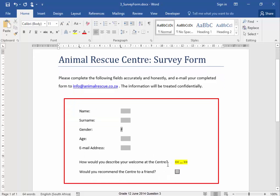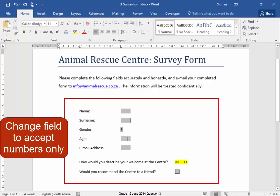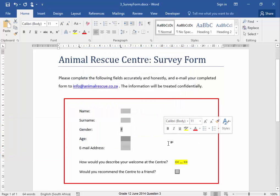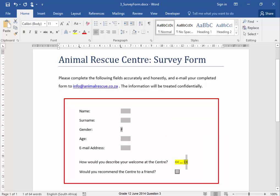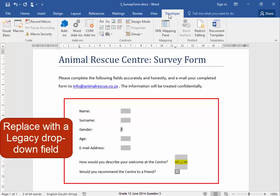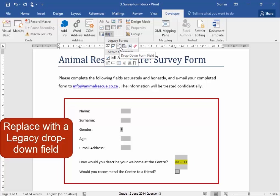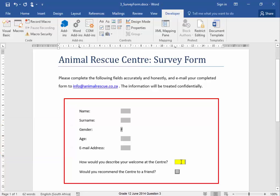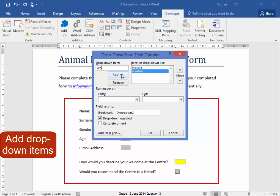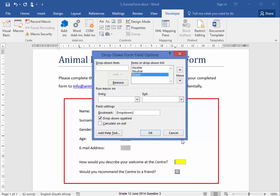Now I've got to change the format of the age field so it will accept numbers only — I'm going to double click — numbers, correct, done. Now I have to replace this with a drop-down list. I'm going to go to Developer, then Legacy Tools, then drop-down form field. Here I have to add the words 'hostile', 'neutral', 'warm' — add, add — there they are, okay.